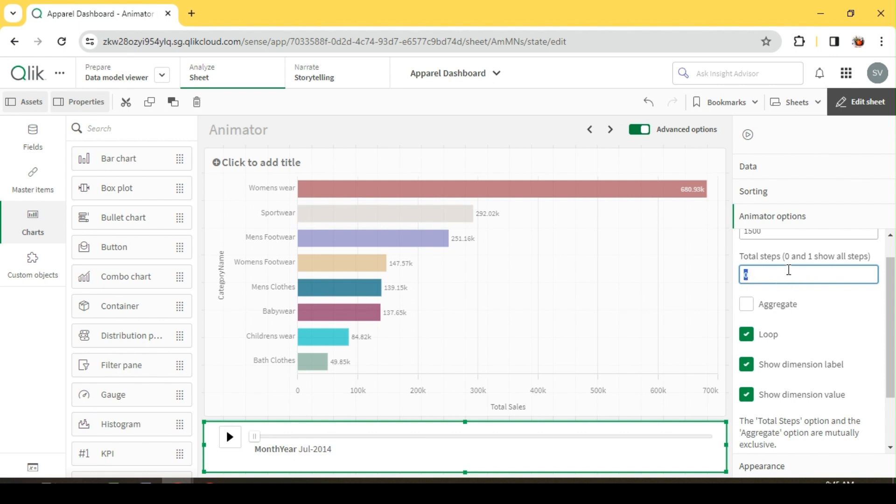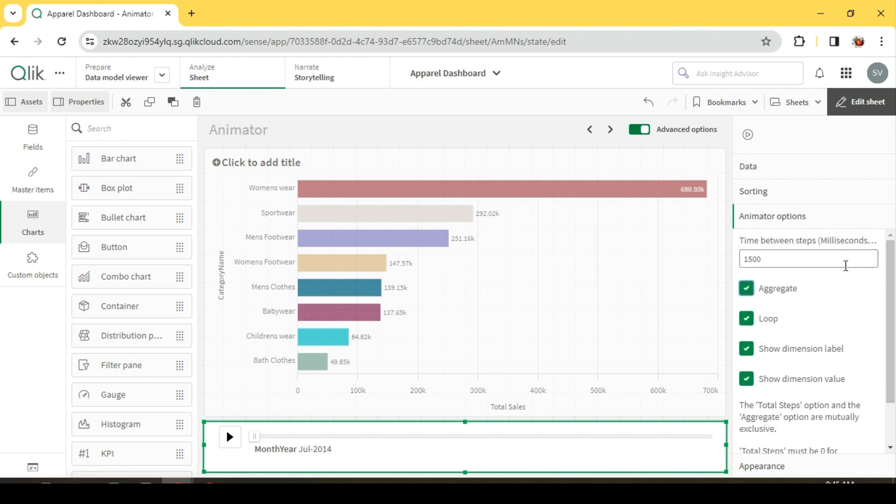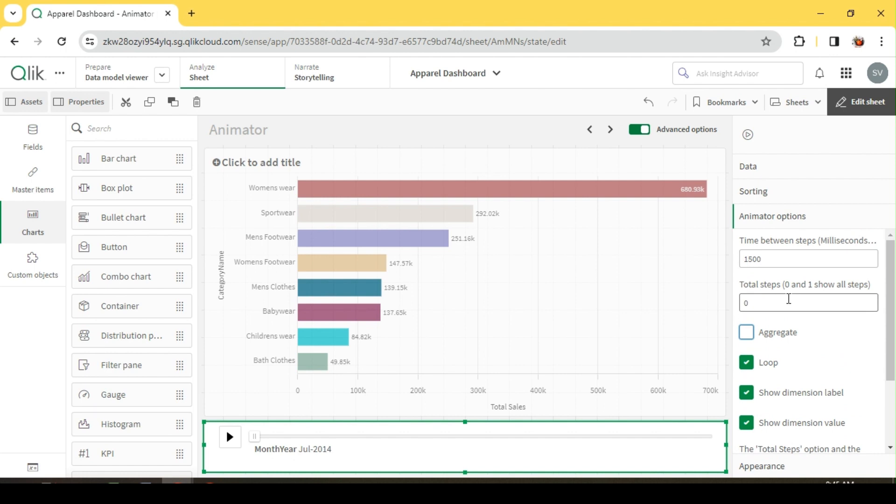Then we have aggregate. These two are mutually exclusive. If I enable aggregate, we cannot give the steps over here. If aggregate is disabled, then we have the option to give steps. Both are mutually exclusive.